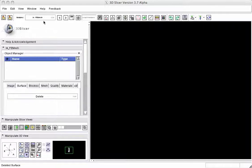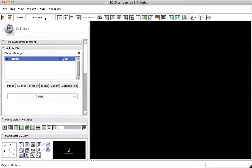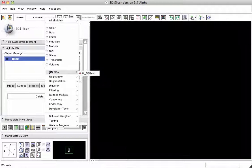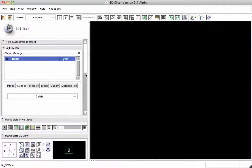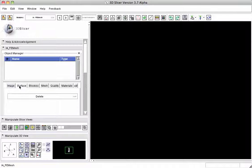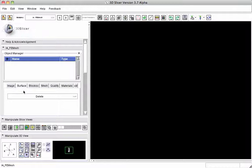First, we load a source file. When you have Slicer here, you select the modules and go to Wizards, IA FE Mesh, and you have presented a series of tabs: surfaces to load and edit, building blocks, meshing, mesh quality, materials.